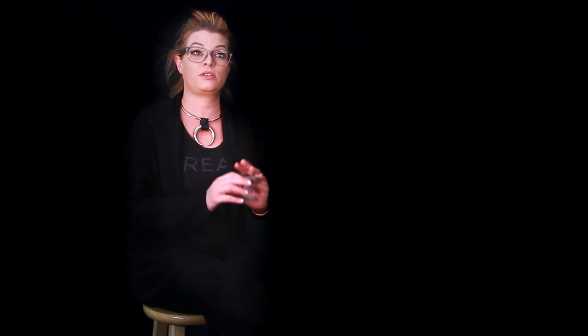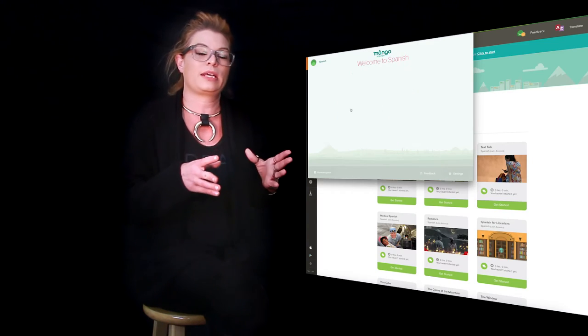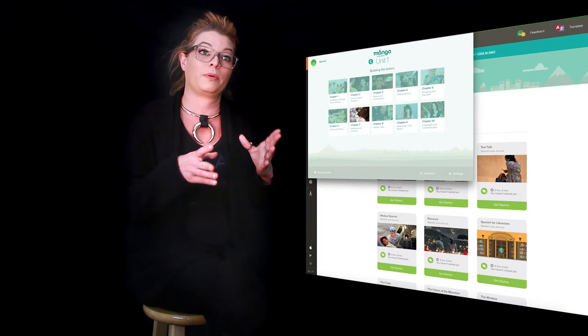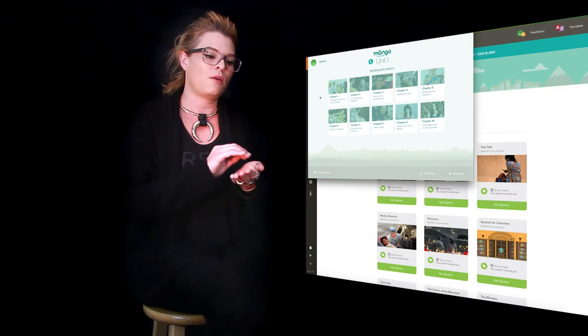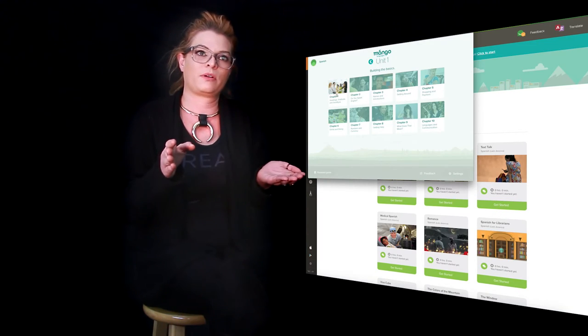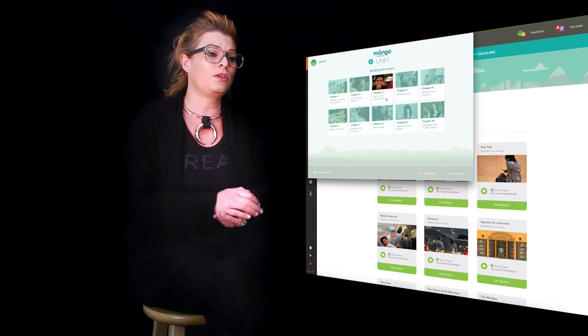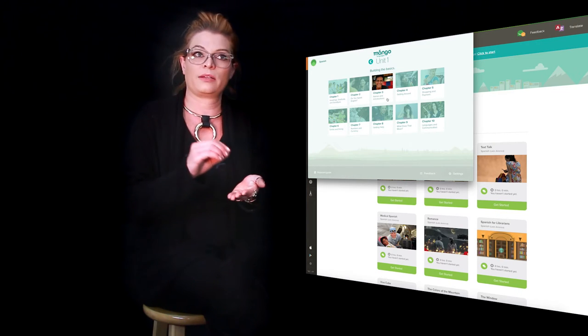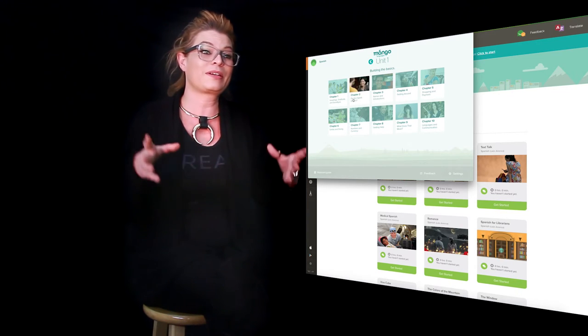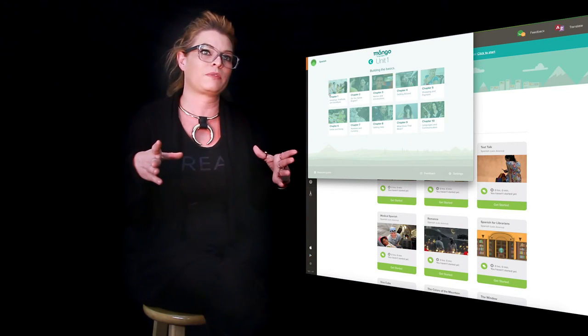Whether or not you supplement it with other programs or just use solely Mango on its own, it is very self-directed as well, which is really great. You can approach it in small bursts. One chapter might be five, ten minutes. You can take it just a little bit at a time or you can tackle a whole chapter at once.